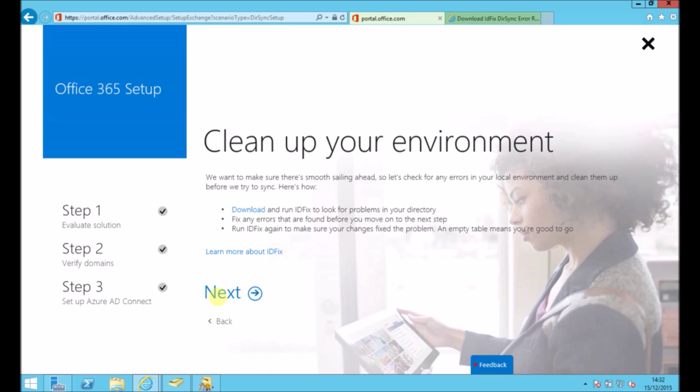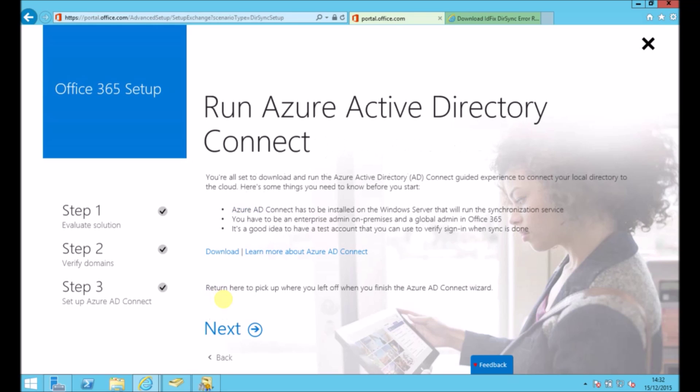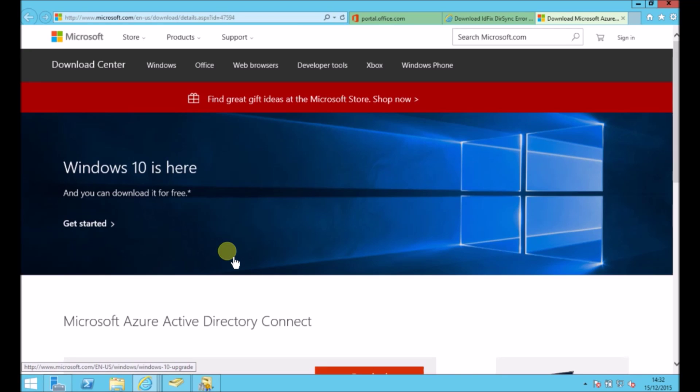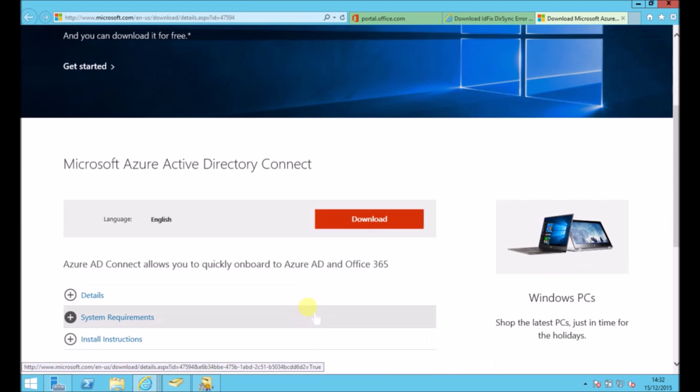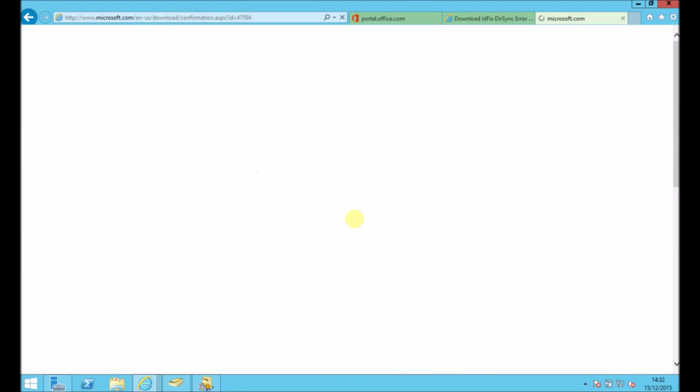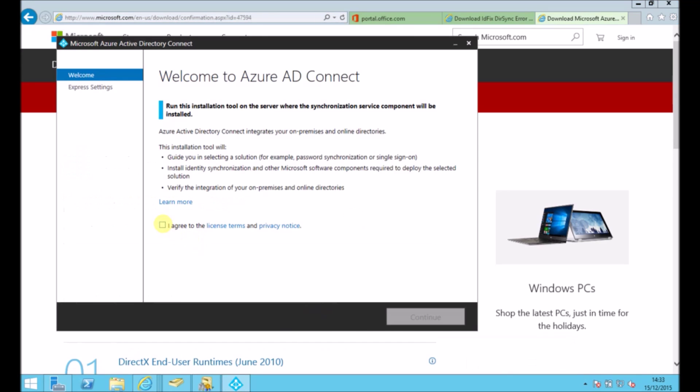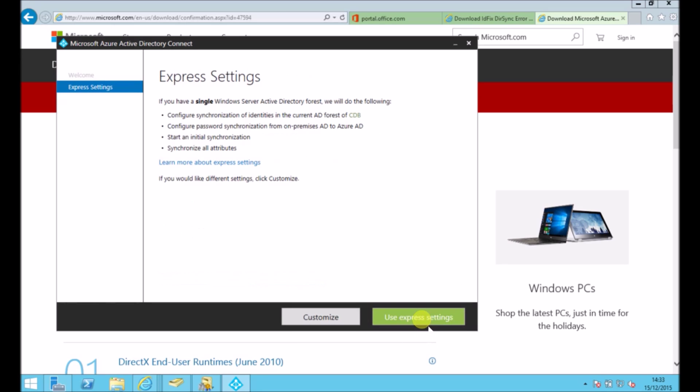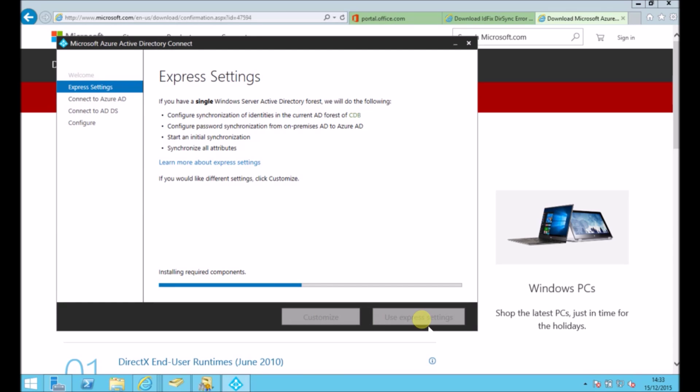So then we go back to that page again. Press next. And now it's asking me to run the Azure Active Directory Connect tool. So this is what replaced DirSync. So there's just a few steps to go through. Agree to terms and conditions. And then I'm just going to use the express settings to quickly sync up everything.